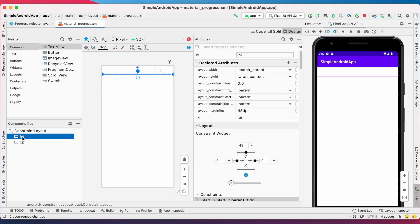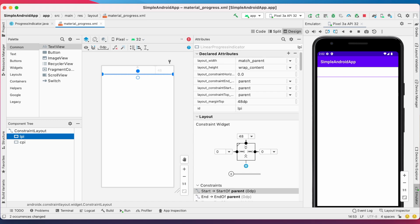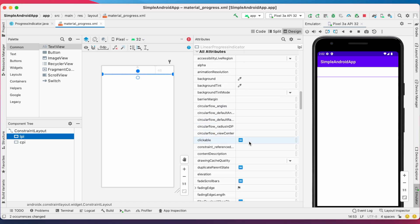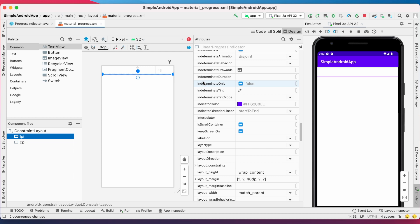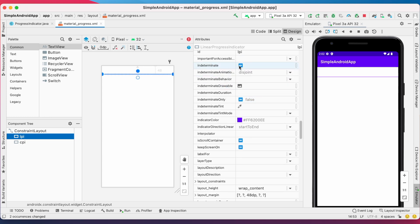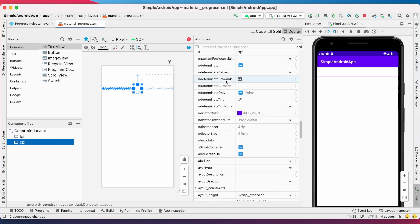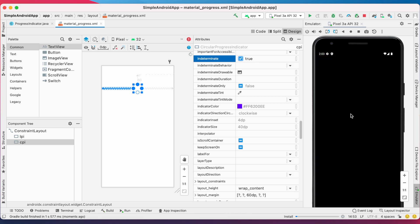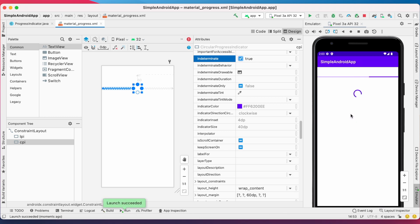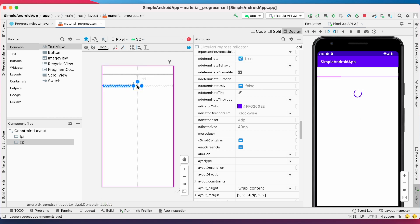Now change these indicators to indeterminate progress indicators. Here you can find the attribute called indeterminate — set it to true. By default it was false. Run the app. Yes, you can see both the progress indicators running. These are indeterminate progress indicators.